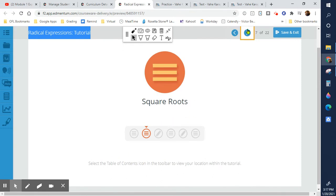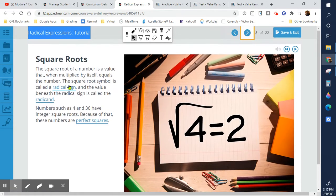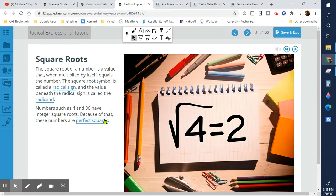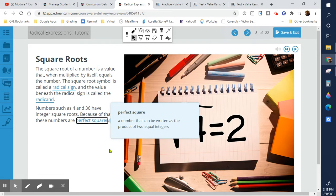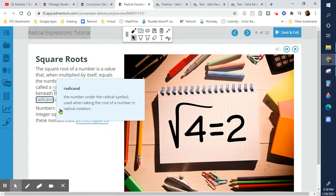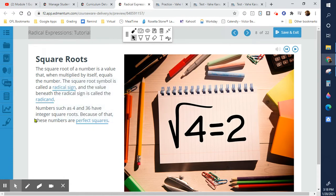Square roots are literally just the opposite of squaring something. You're breaking it up into two perfect squares, meaning that if you take the square root, it's going to give you an integer — a whole number. The radicand is the number inside the square root symbol.